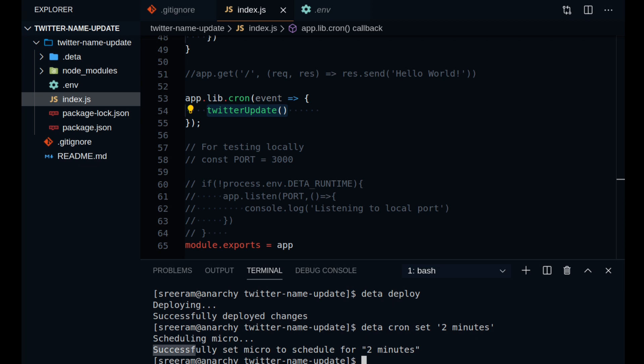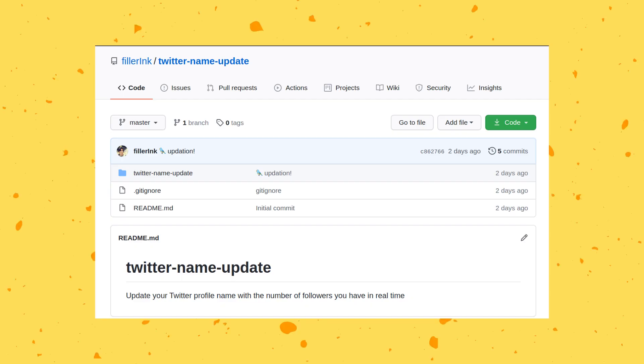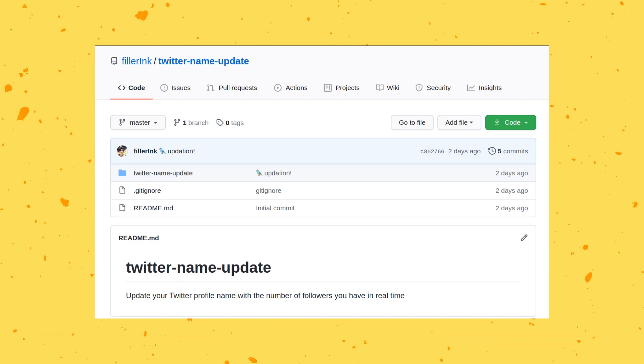Once you do this, your code is live and you can see that your Twitter profile name is being updated every 2 minutes. All the code that I use for this project is in my GitHub repo, links in the description.